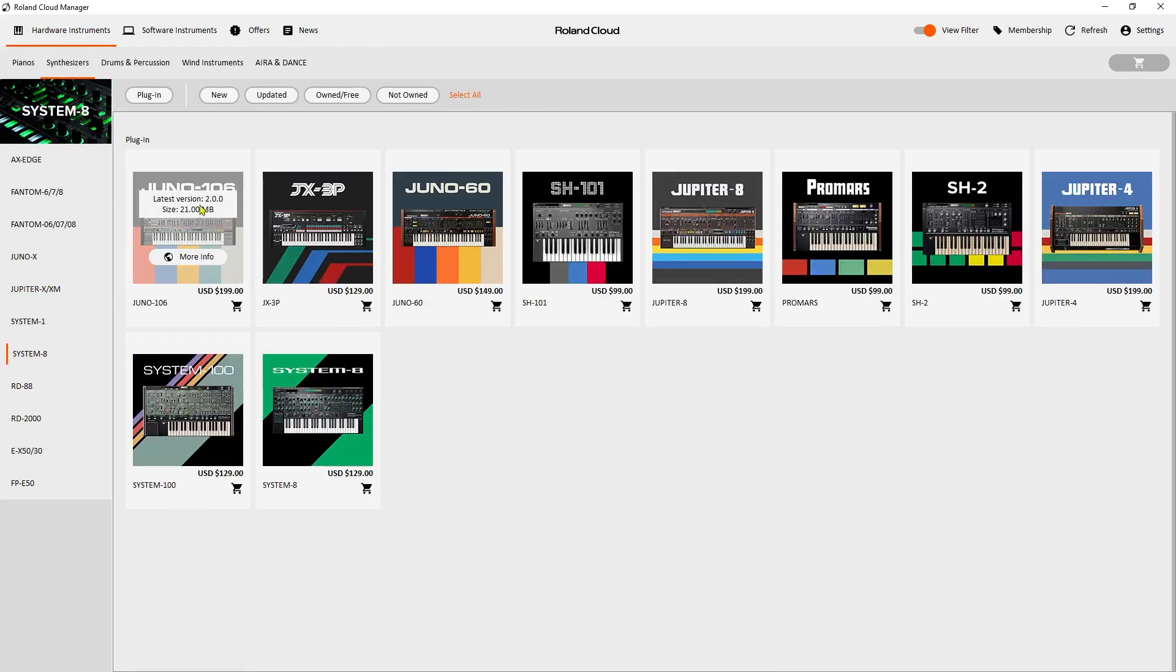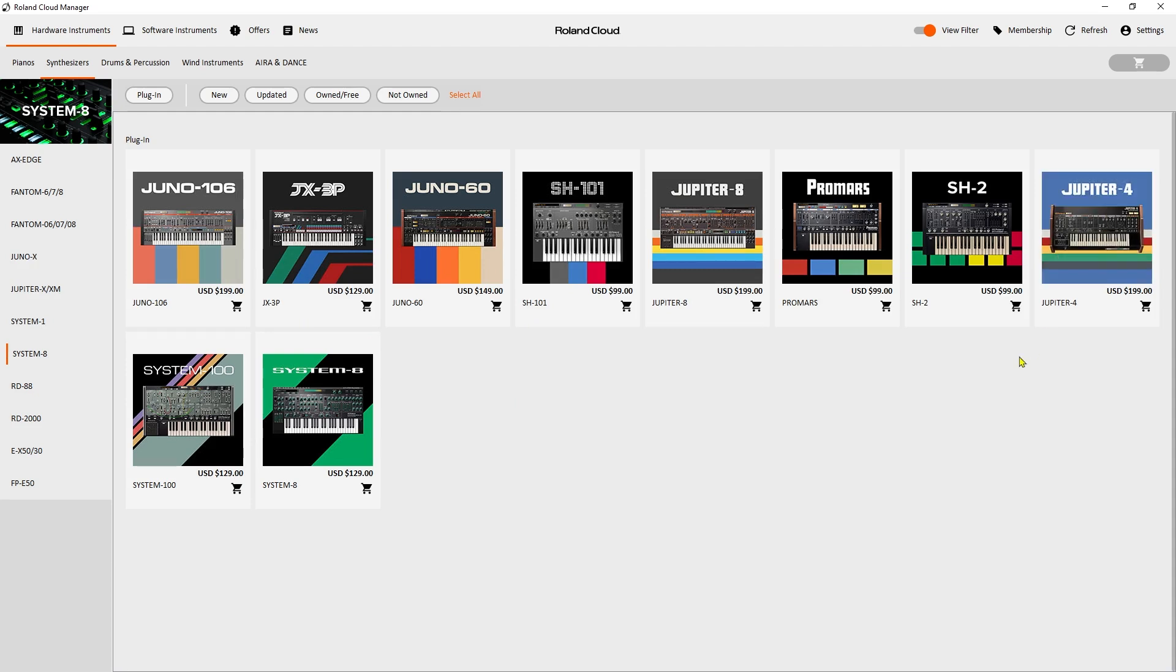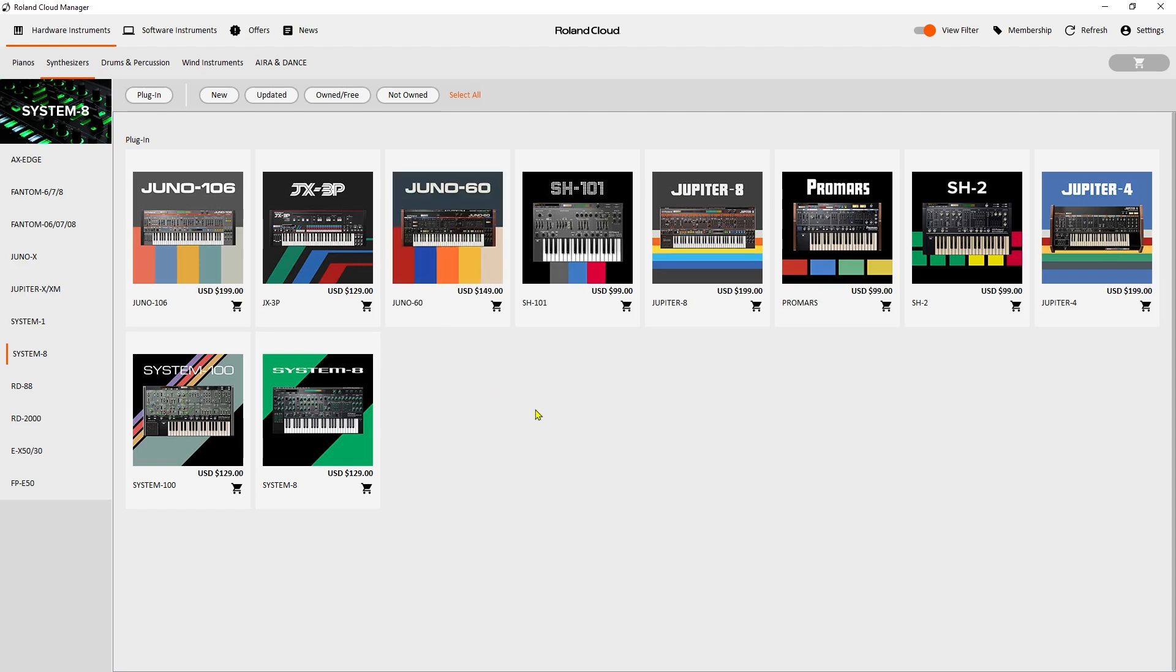We have the Juno 106 that's been updated to version 2, the Jupiter 8, as well as the Jupiter 4 have all been updated to version 2. I don't know if others will be, maybe the Juno 60 at some point may be also updated in the future, but for now it's those three.